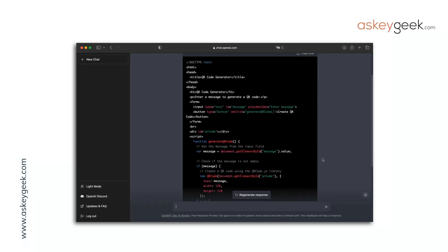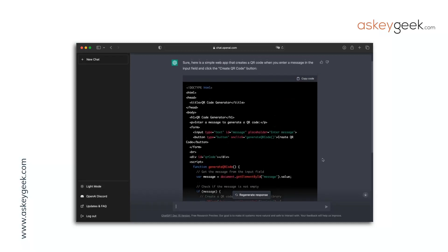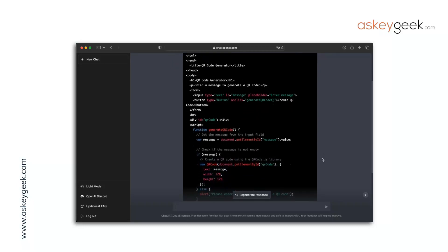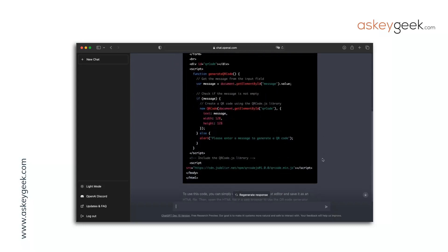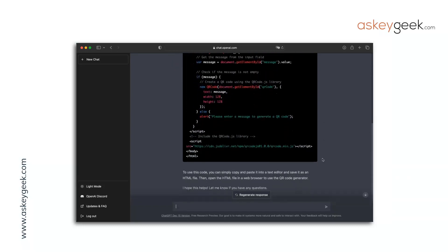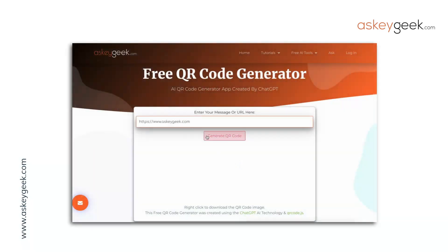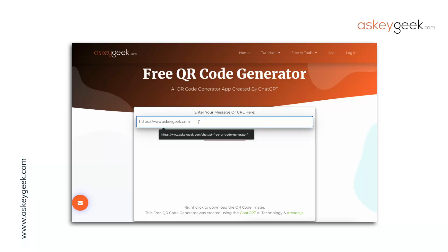The code was ready in a few seconds. All I had to do was copy this code and paste it into my website. Now I have a QR code generator web app running on my website.